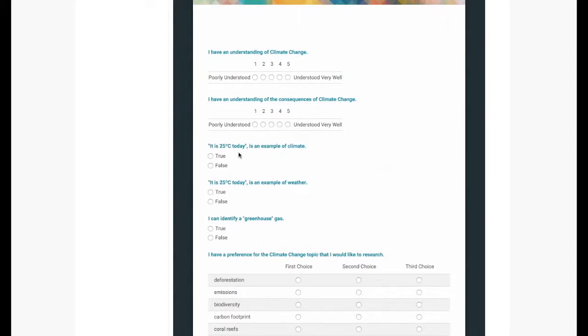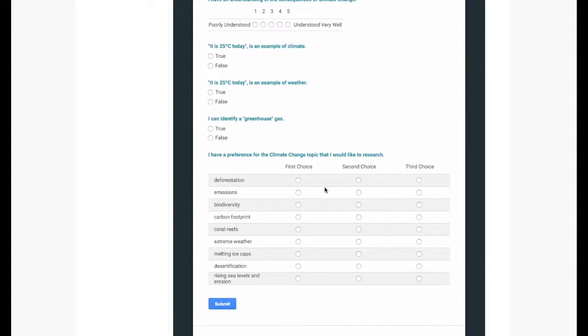Some key questions here were did they understand the difference between climate and weather? And what were their topics of interest in giving them first, second, and third choice?